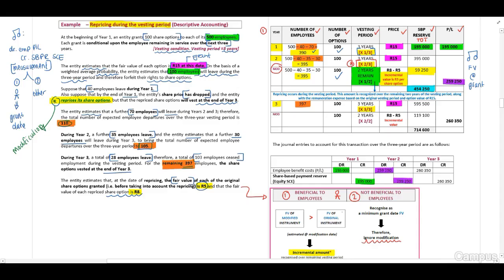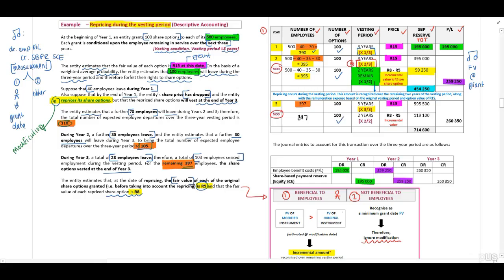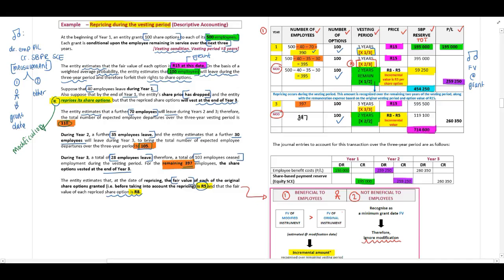For year three, we need to include our modification. We still have the 397 employees and our 100 options, and we need to include two years for our vesting period. Our incremental value accounts for the 3 Rand additional section. Our total share-based payment reserve at the end of the three years will be 714,600, and we may now recognize our final movement of 260,350 in our journal.